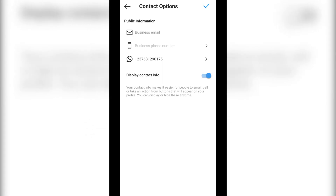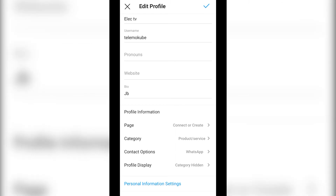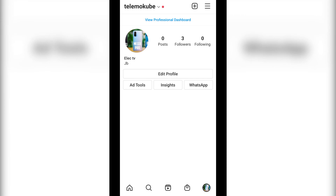Once you are done with that, click on 'OK'. After that, go back to your WhatsApp, then go back to your Instagram profile. Your WhatsApp is now already on your Instagram profile. Thank you guys for watching, peace.